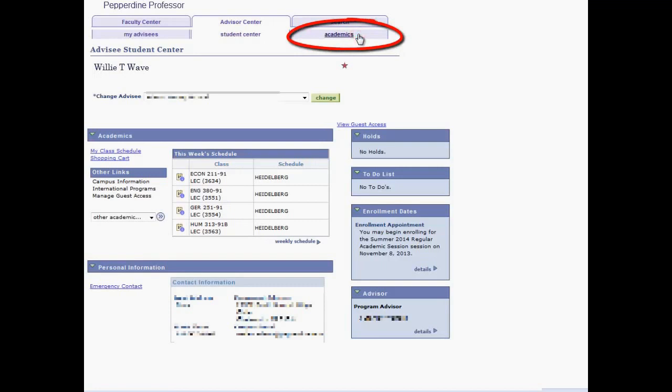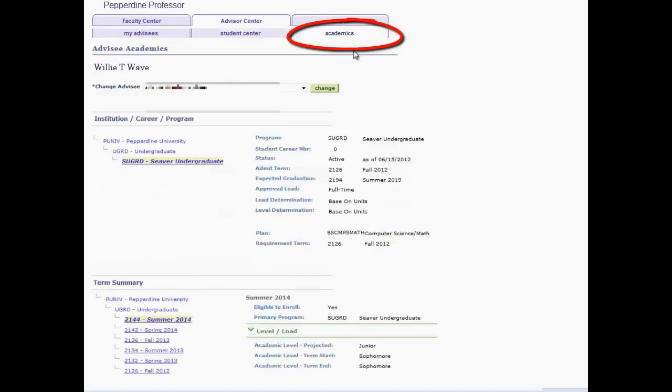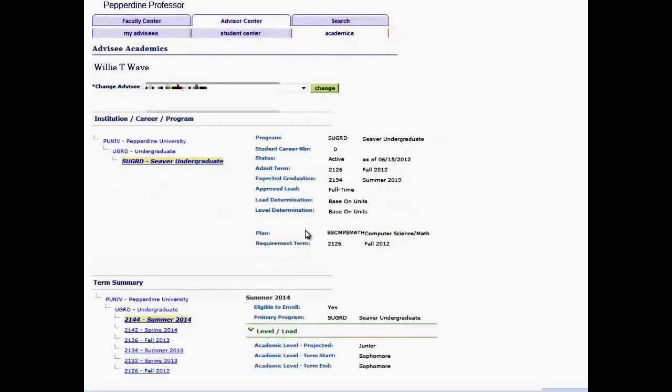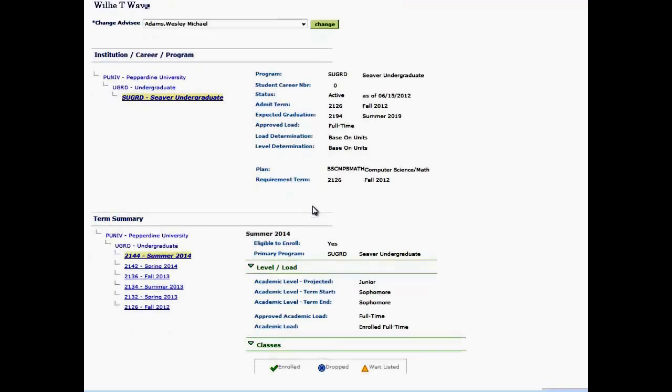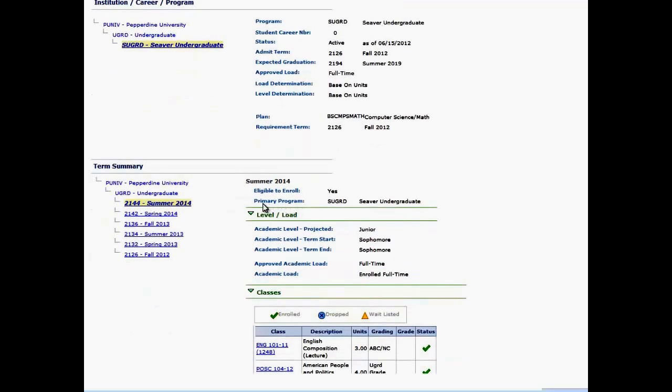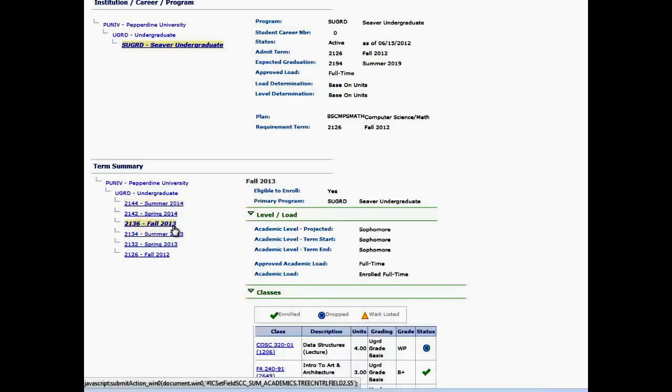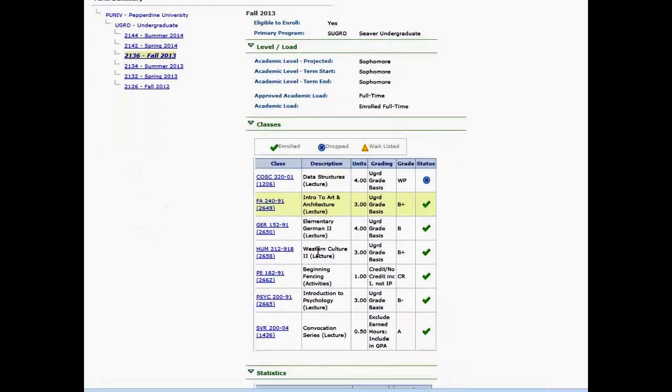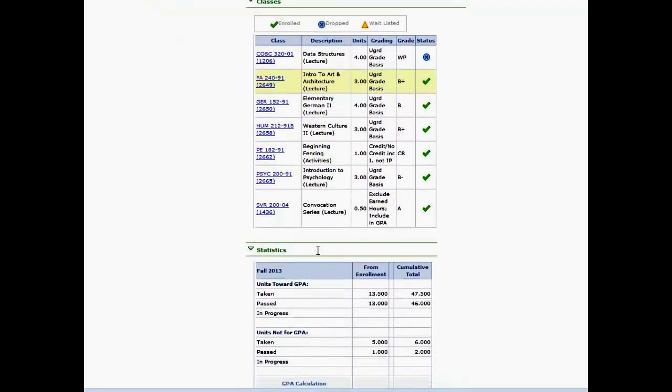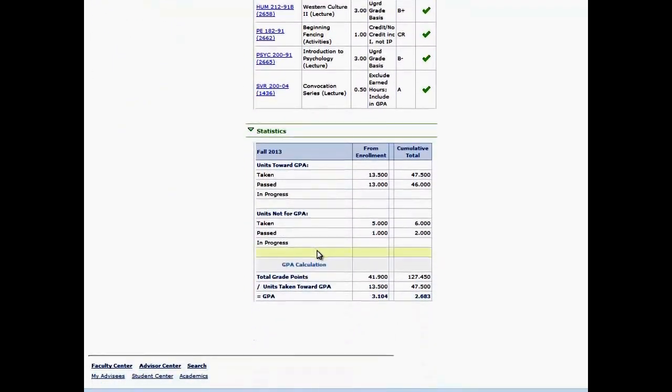The Academics tab provides a complete academic summary for the student, including their program, their major or plan, term summaries, class lists, grades, and statistics or GPA.